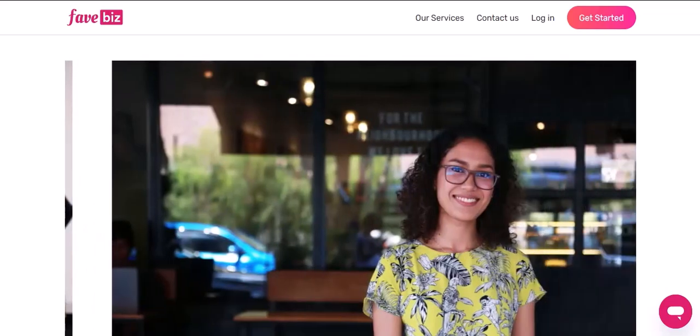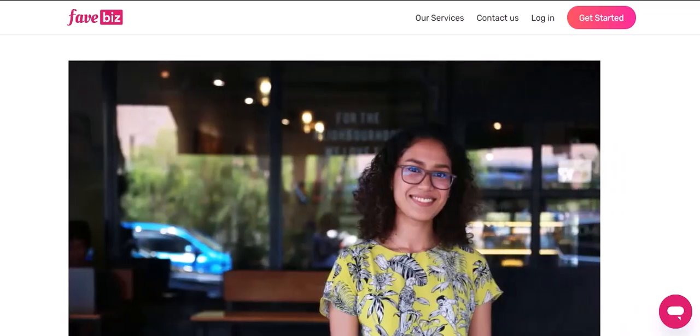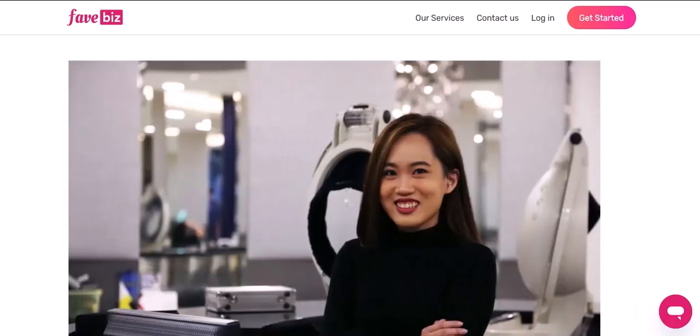I'm going to show you how to sell on FavePay. I'll cover everything from creating your store to setting up your payment methods to promoting your products.